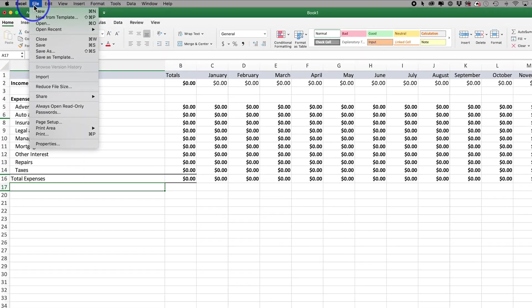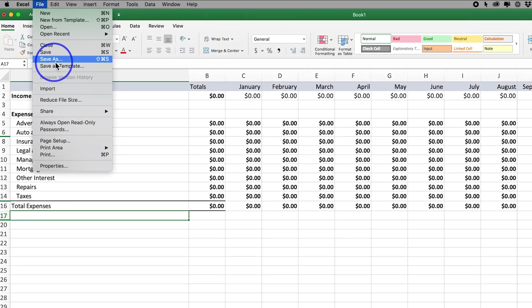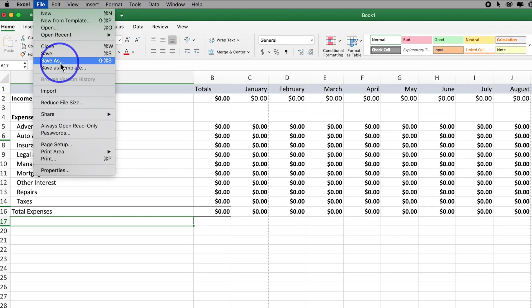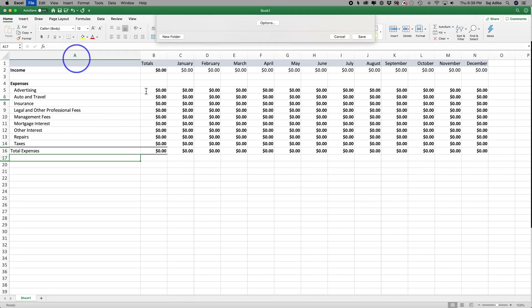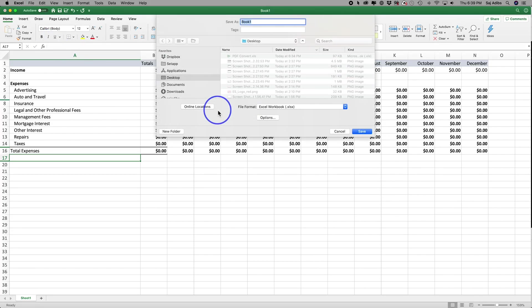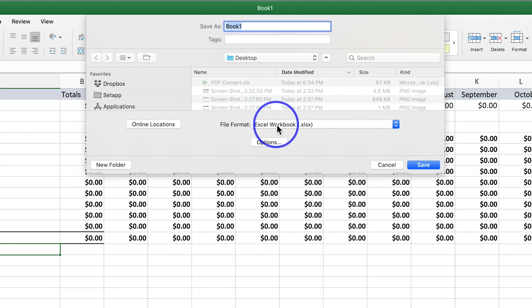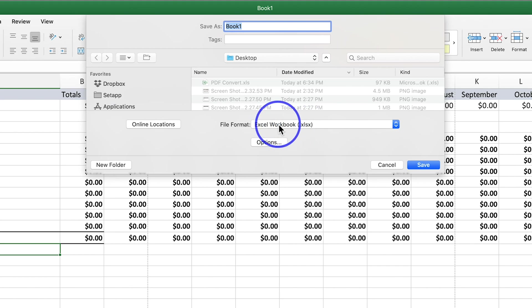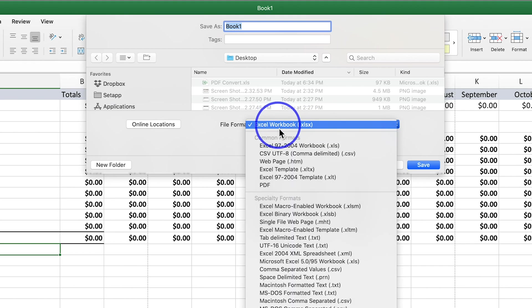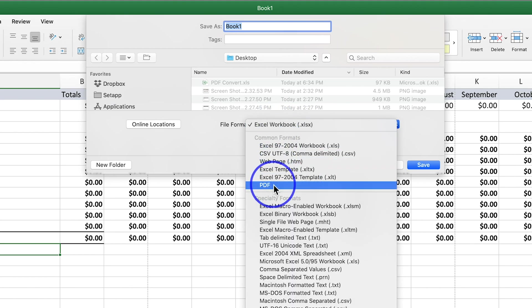Once you press save as you're going to get this save as dialog box on Mac or PC. Both of them have a file format drop-down. By default it saves it as an Excel file, but you could drop it down and choose PDF.